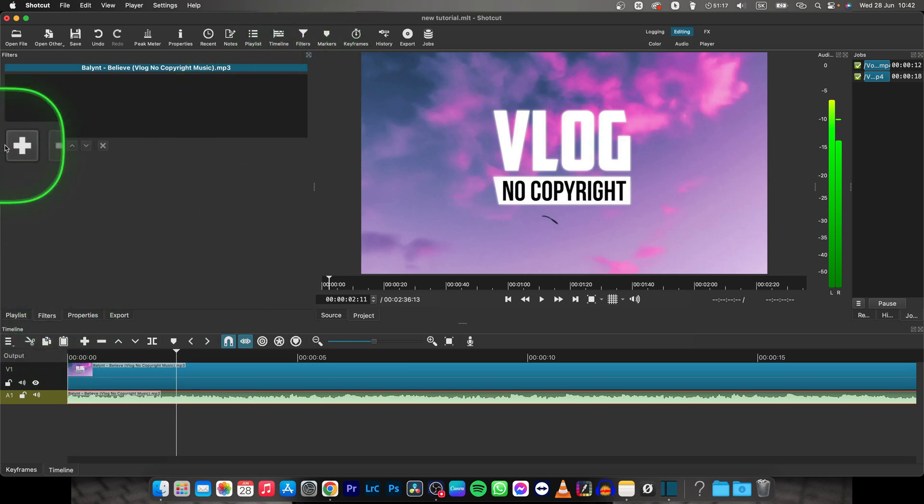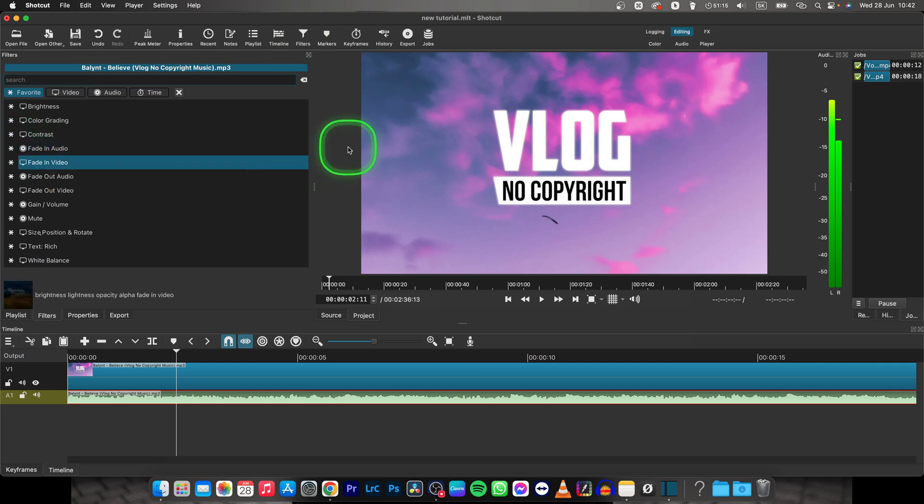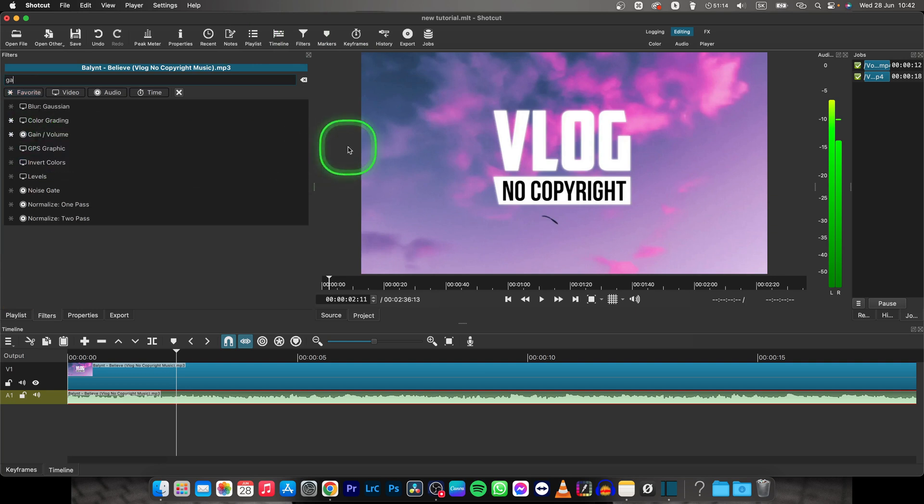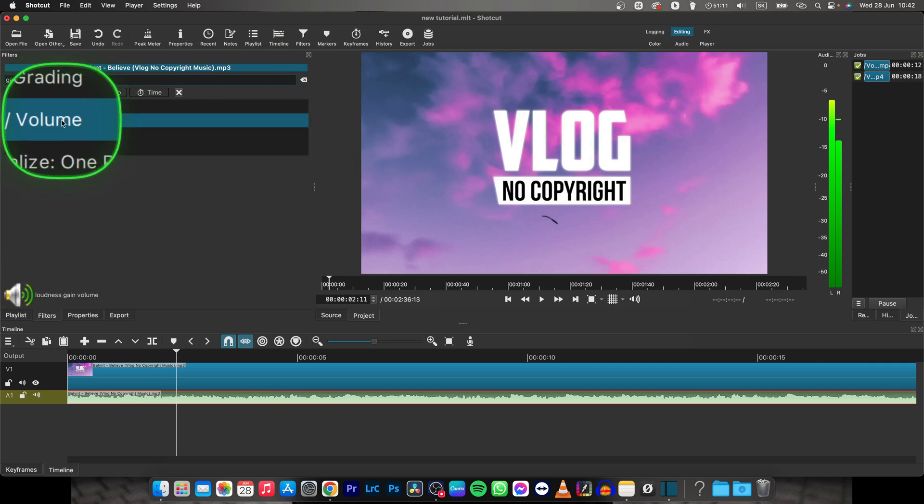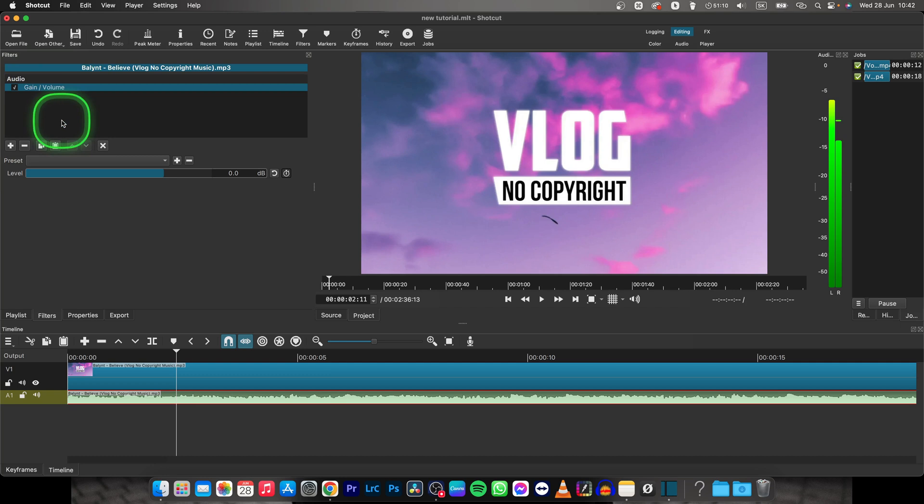Go to this plus icon and type in gain. Now select gain slash volume option.